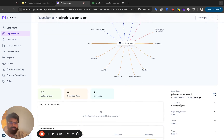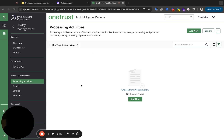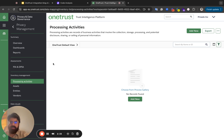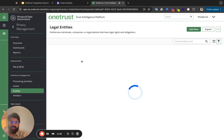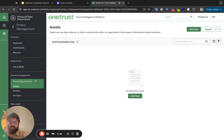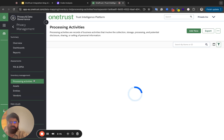We have an application — a business application called Authentication. So I'm going to hop over to my OneTrust instance. As you can see, it's pretty empty right now. In your case it'll have some values, but just to demonstrate how that works: there's no processing activity, there are no entities, no assets, no vendors. Pretty much everything is empty. And what we are going to demonstrate next is how the integration really works.